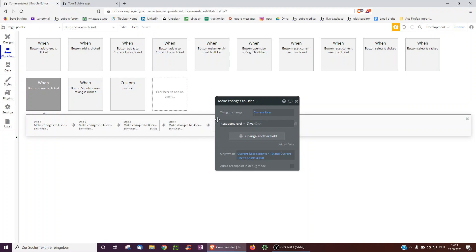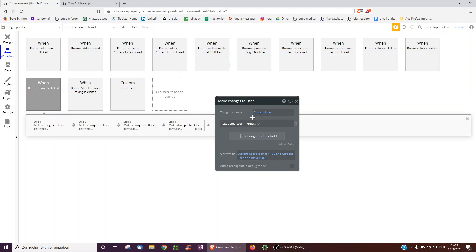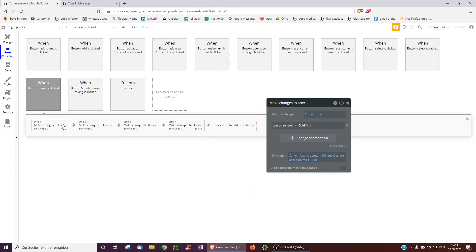Ten points are added, and then you can change the level of the user — for example to silver whenever they go above 10 points but are still under 100, and it goes over to gold whenever it's above 100 and less than 1000. You would manually just have to set this up for any button in your app if you have a few levels or a few actions which give users points.